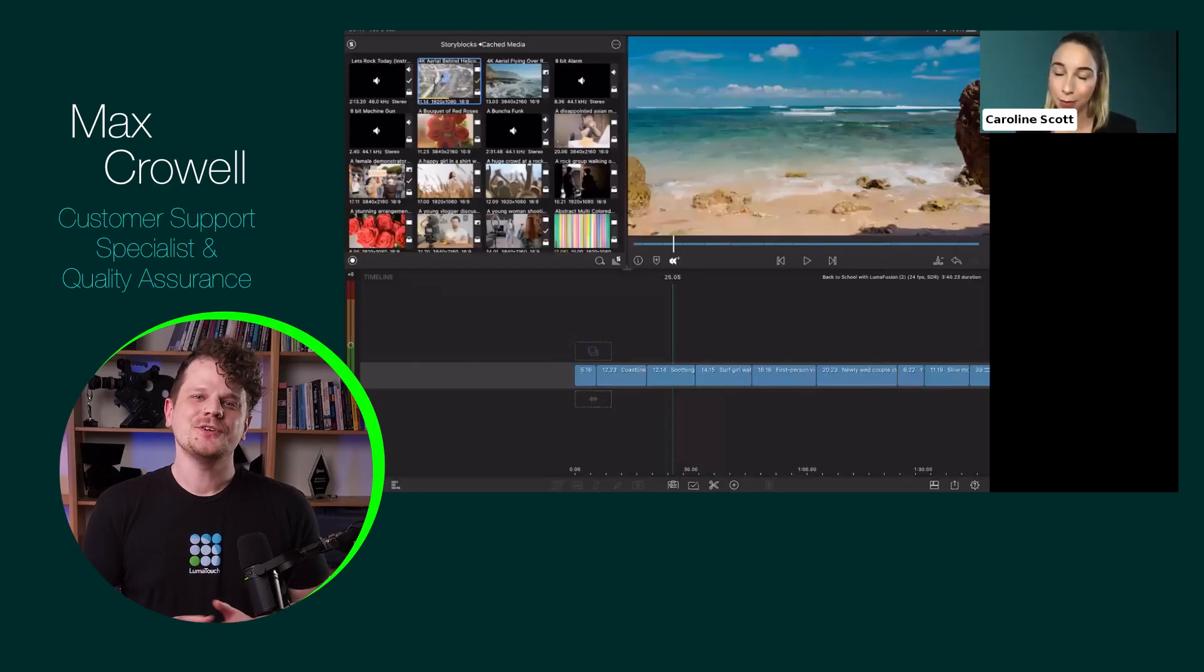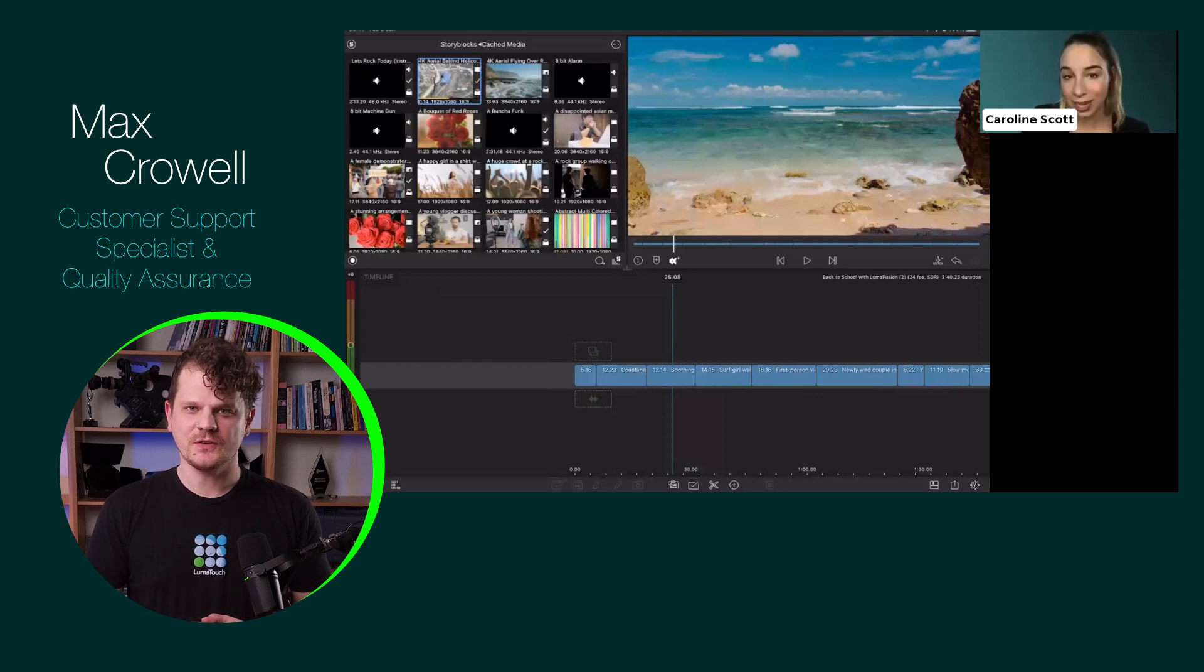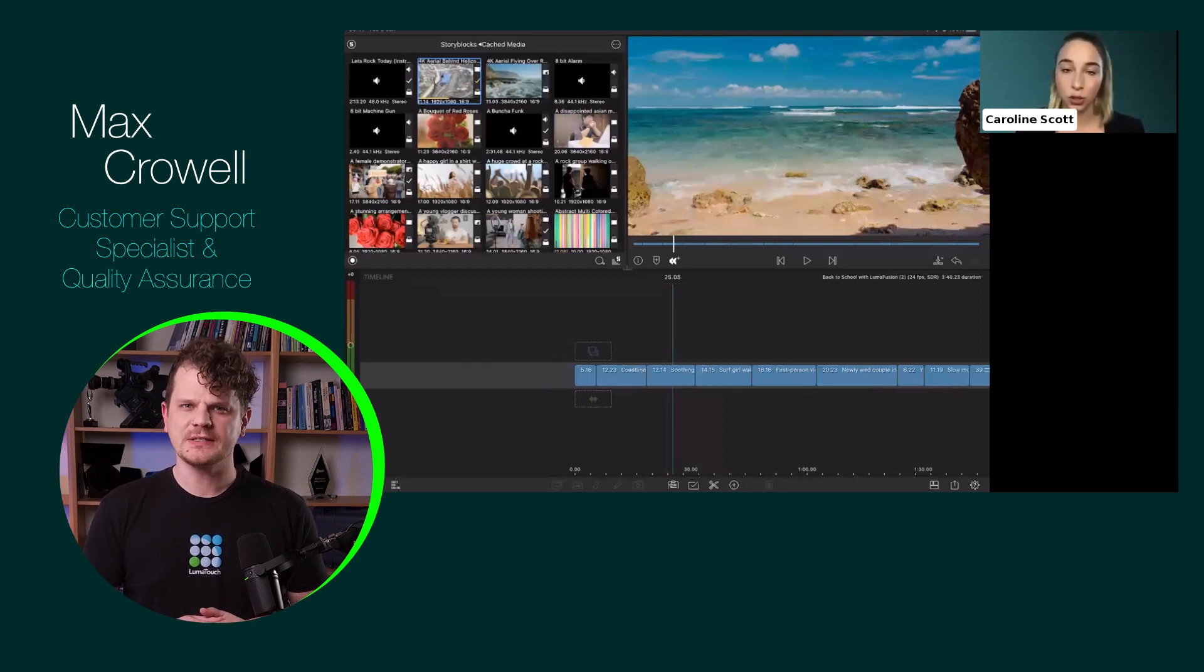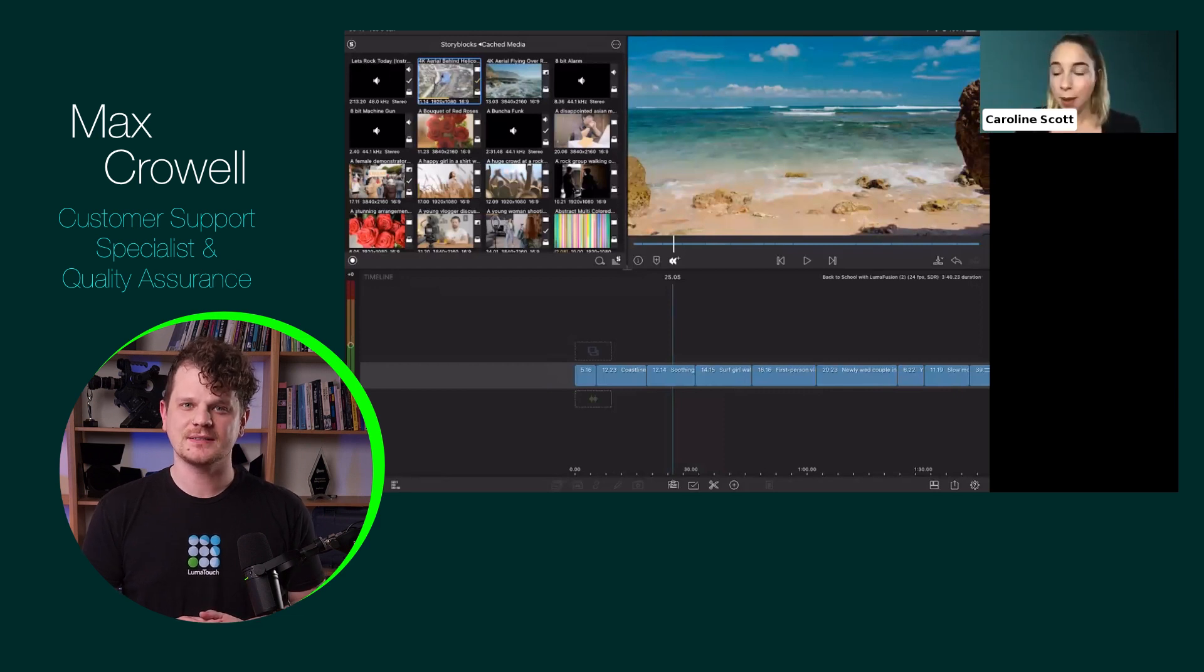Whenever you're using other software in your LumaFusion workflow, be sure to check all applicable settings to ensure that you have the best editing experience.